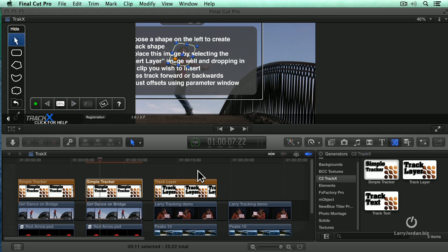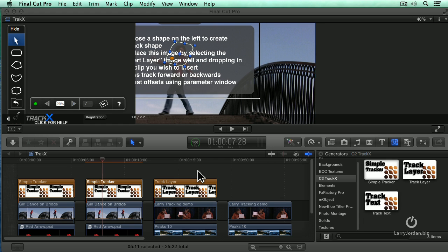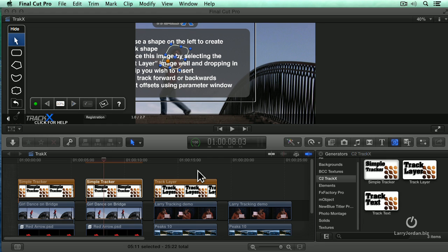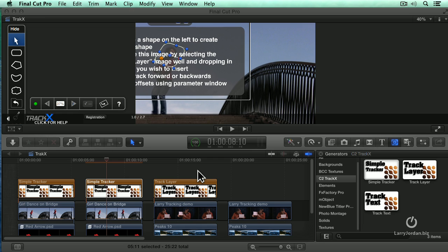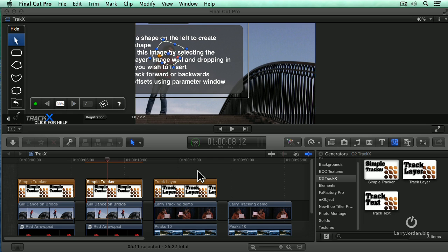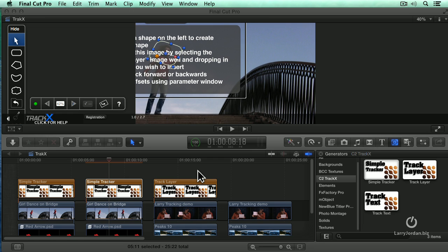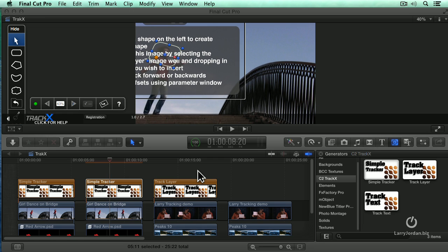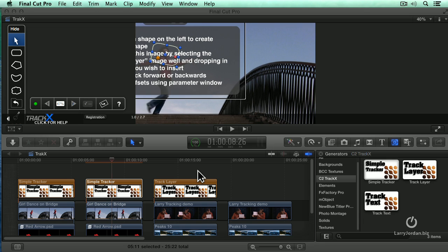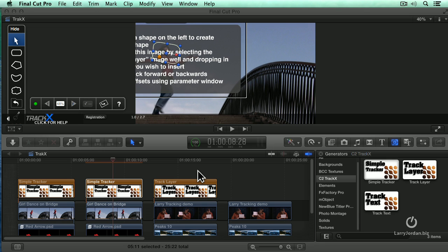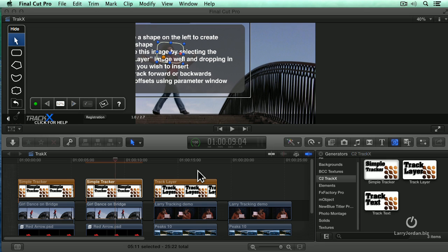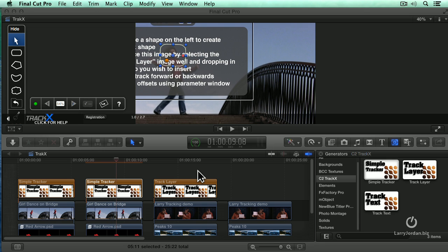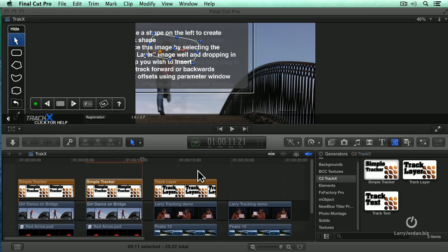It's going to follow her face. Notice I don't have tracking points and I don't have any special markers. It's just following that object that we highlighted, in this case her face. Because she's always looking at the camera, I've got a good enough definition of that region that the tracker can find it. And the track is done.